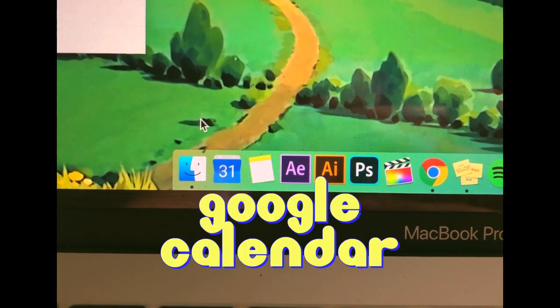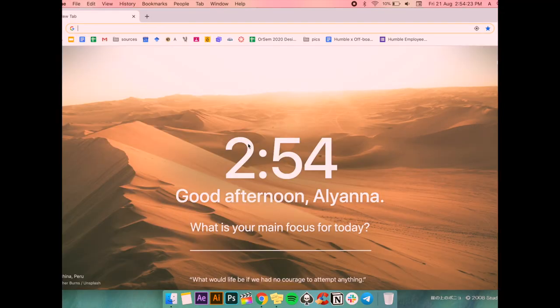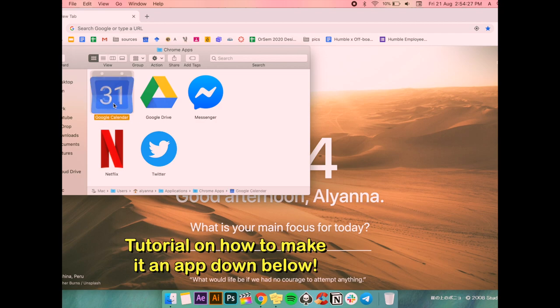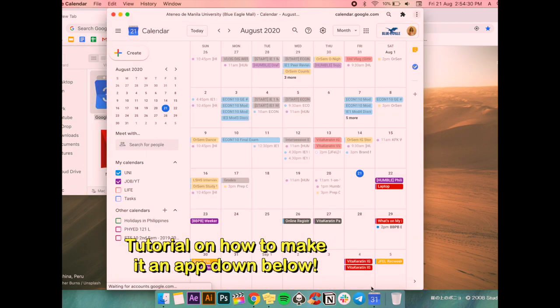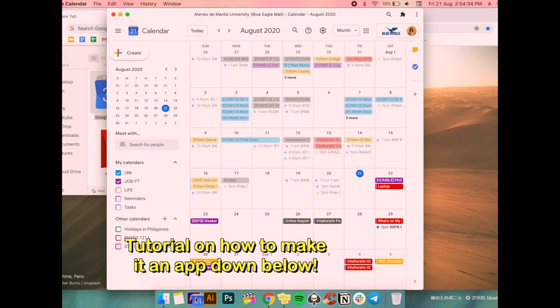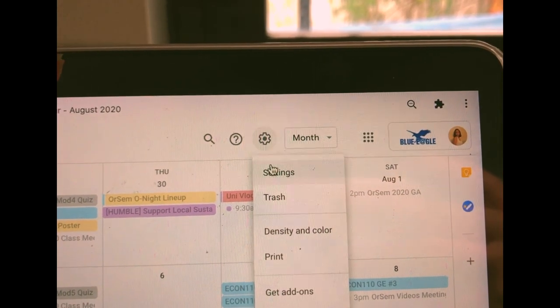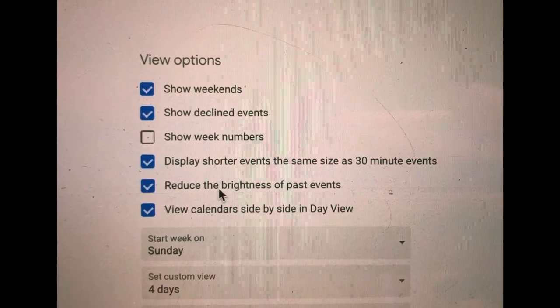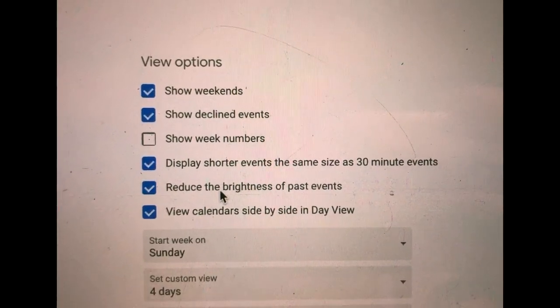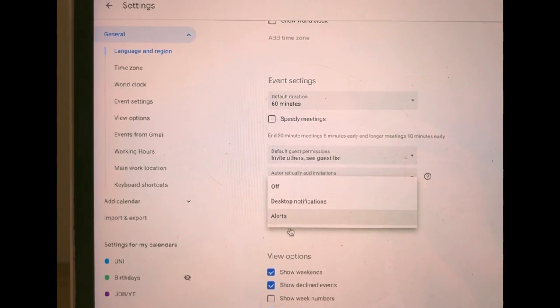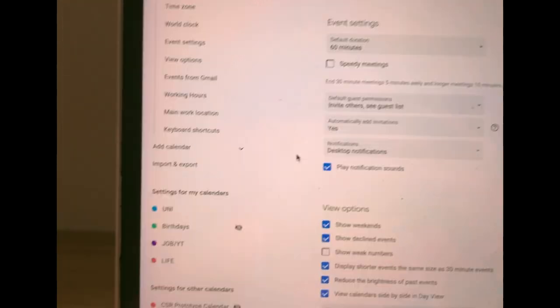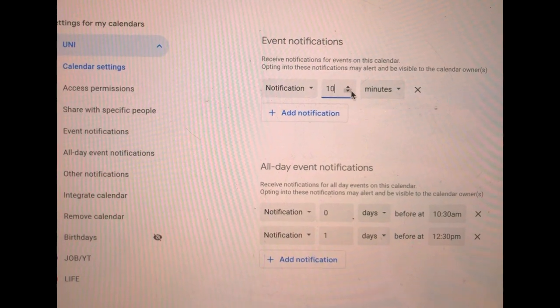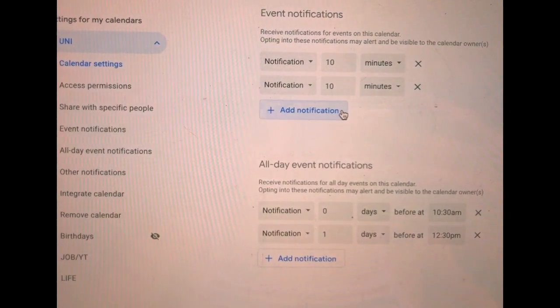The first app here is Google Calendar which I really prefer over Apple Calendar. Sadly there's no desktop app for this, but a cool thing I recently discovered is that we can add website shortcuts to our laptop as if they're an actual app you downloaded. I also tweaked the settings a bit for my own preferences. I turned on the reduce the brightness of past events so that I know what's done.